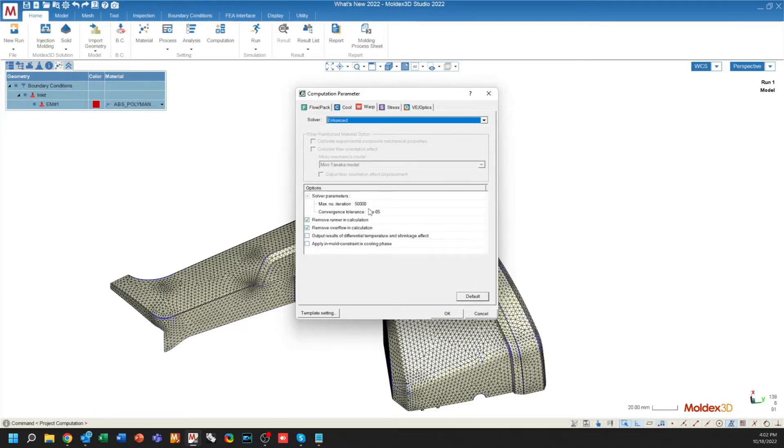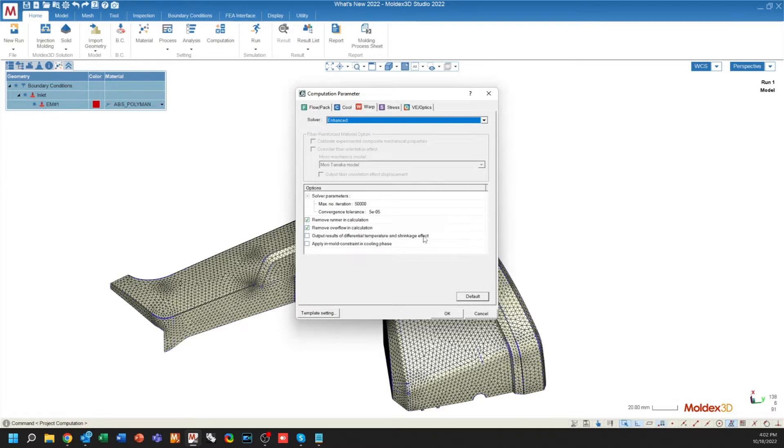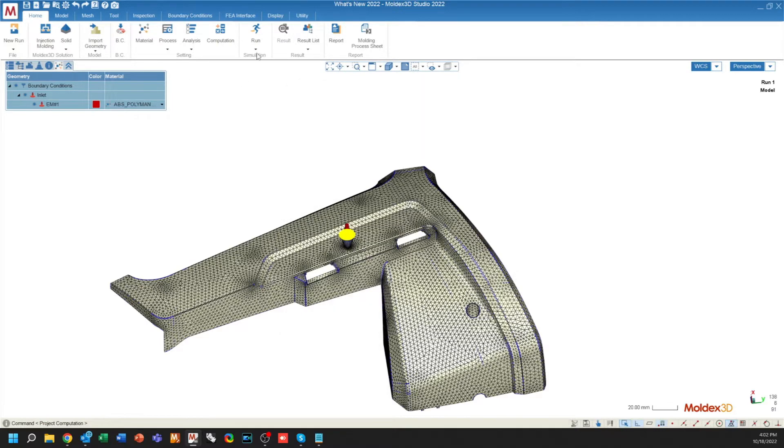Under Enhanced Warp, we also have a couple of new checkboxes for a fiber-filled material. You can output the fiber orientation effect displacement, and also you can output the results for differential temperature and the shrinkage effect. These effects can be taken into account to really output the causes of the warpage that you're seeing.